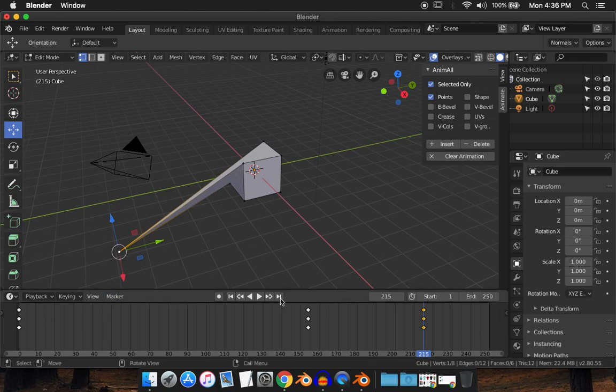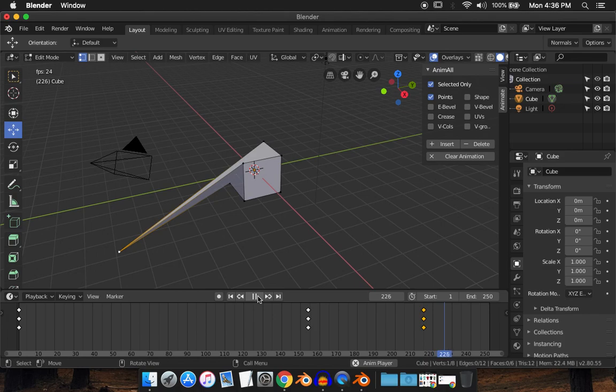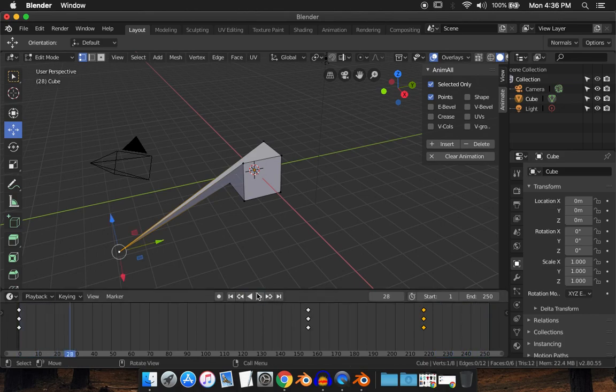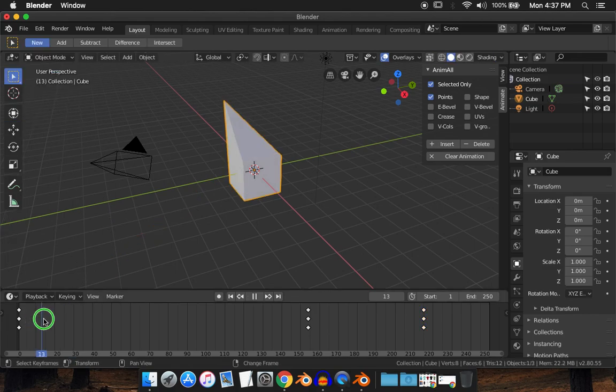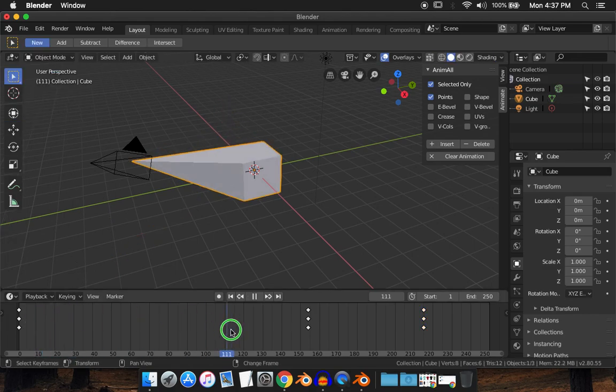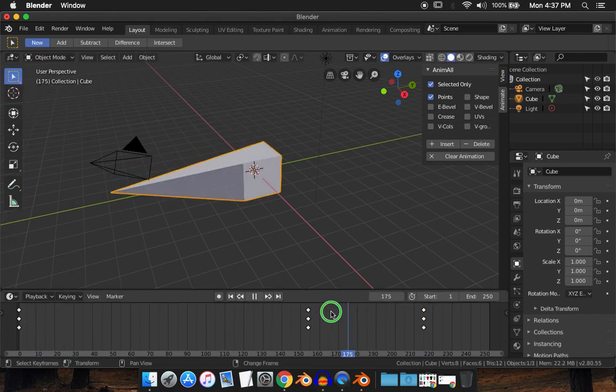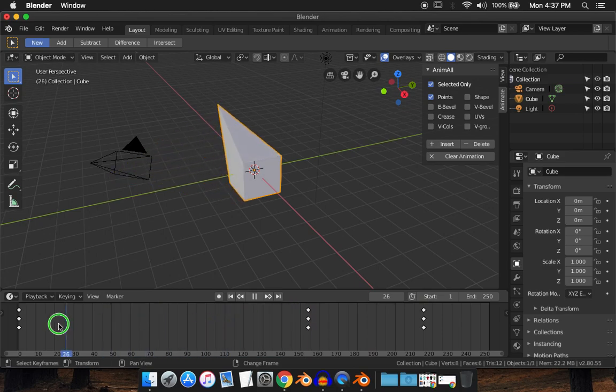And if I play through the timeline, I think you have to get out of edit mode in order to see it. So go to object mode again. You'll see that it is animating.